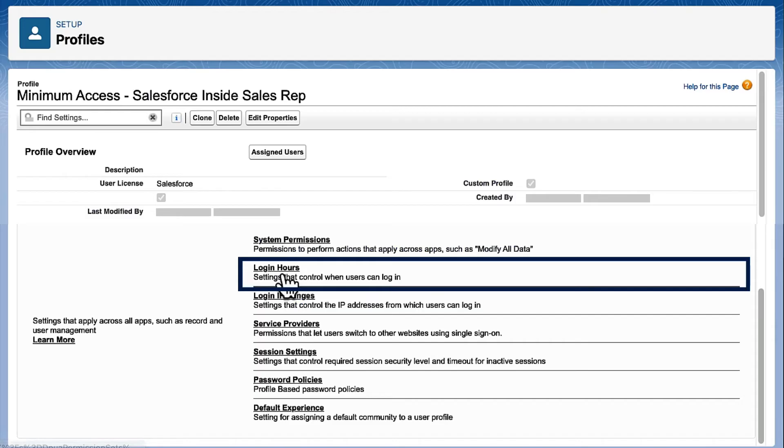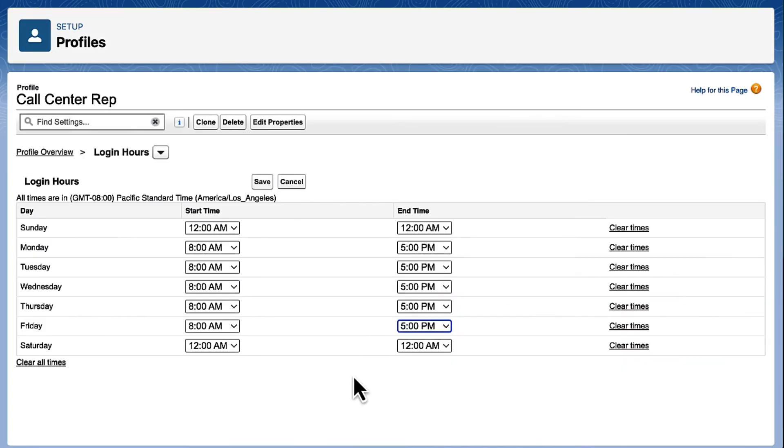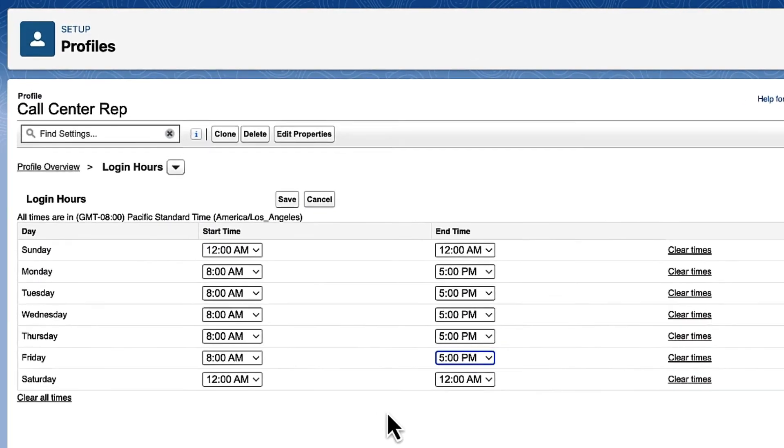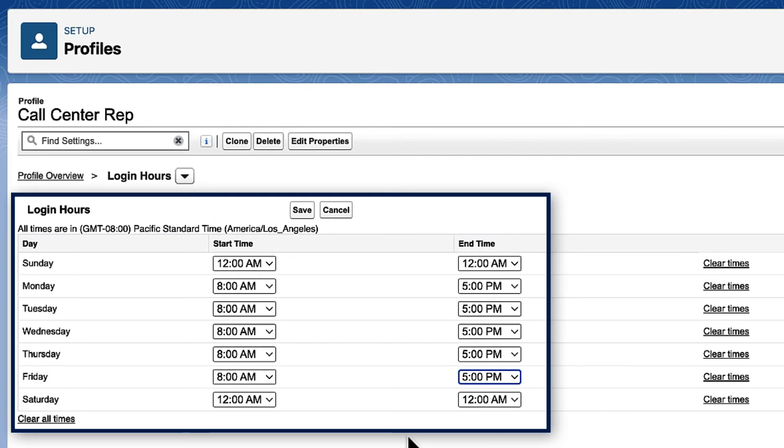Now, let's set up the login hours for our call center reps. Our call center reps can be in the system from 8 a.m. to 5 p.m. Monday and the same hours for the rest of the week.